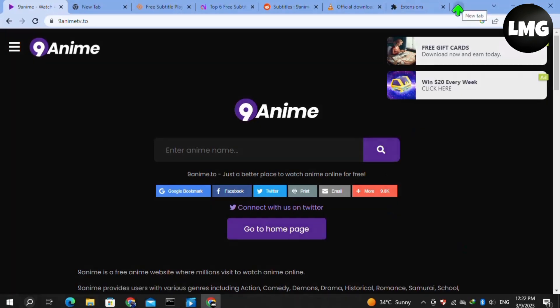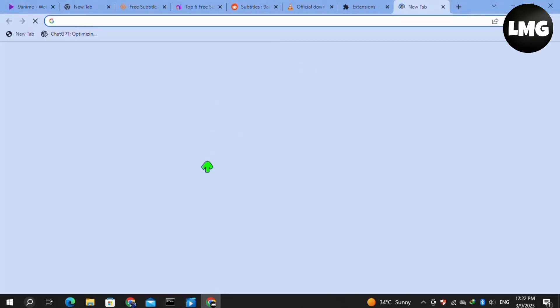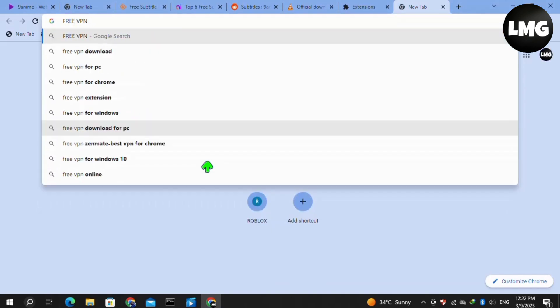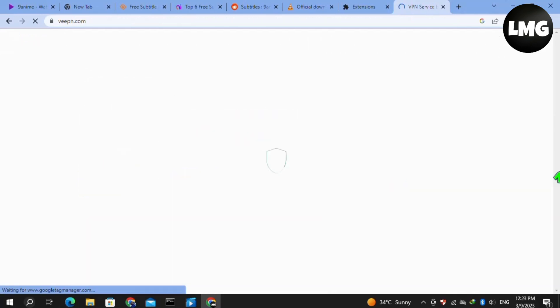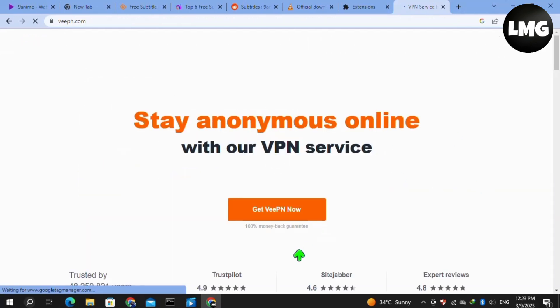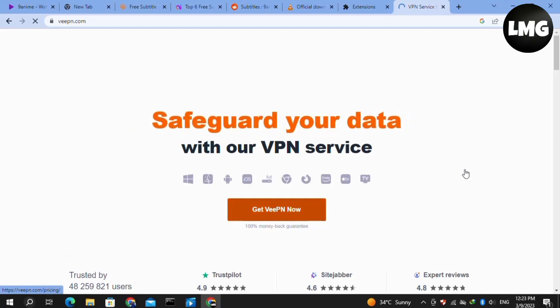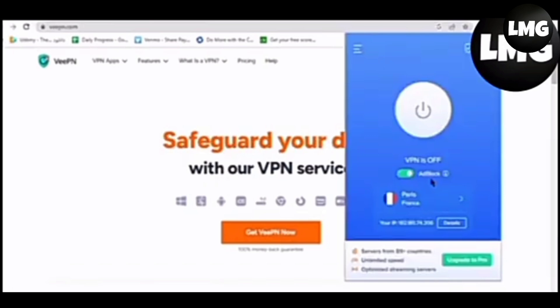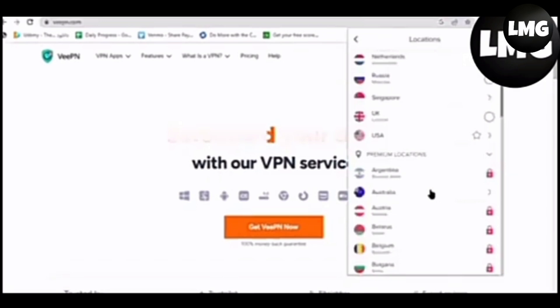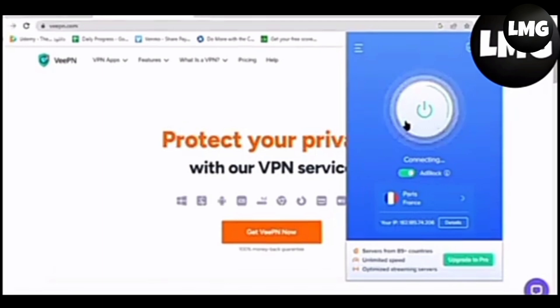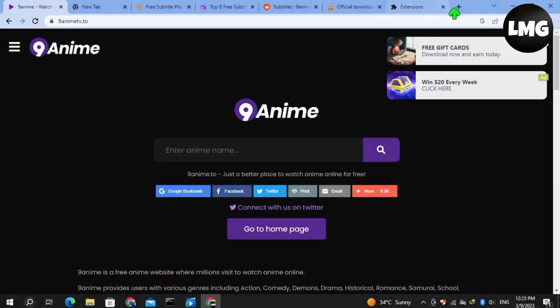Moving to our third method, you have to search for a free VPN service, then open the website. After doing so, download the VPN and add it to your Google Chrome browser. After downloading the VPN, open it and then connect to the Paris server on your system. Click on the connect option and wait for it to connect. After connecting, open 9anime again and reload your page, and hopefully this time your subtitle will work.